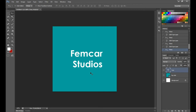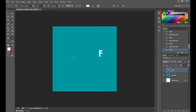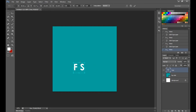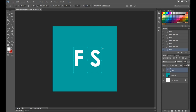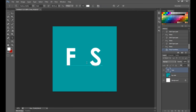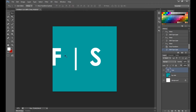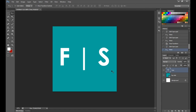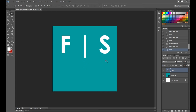If you want to shorten 'Femcar Studios,' you could call it 'FS.' Select the type tool, type FS with an extra space, do Command+T to resize it, and put a line in the middle space. This looks pretty cool — it's more of a sleek, clean avatar. If you're going for a more game-oriented avatar, I'll show you how to do that next.